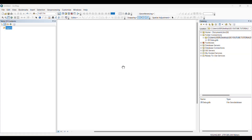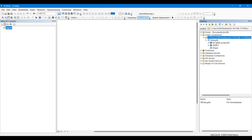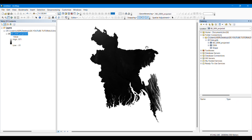Hello everyone. In this video we are going to learn how to delineate stream order of a certain basin or study area. To calculate the stream order of a basin we will need a DEM raster. Here I have the DEM raster of Bangladesh — it is a projected raster representing the elevation of the area, showing the lower and higher elevations.